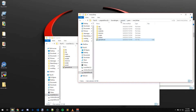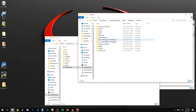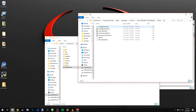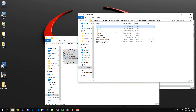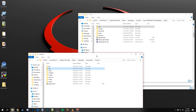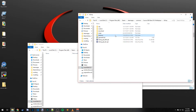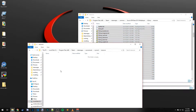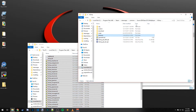Now go to Steam Apps, Common, Source SDK Base 2013 Multiplayer. Grab all those config files and paste them into your mod's cfg folder. Then go to the resource folder, grab everything in there and put it in your mod's resource folder. And that should do it.